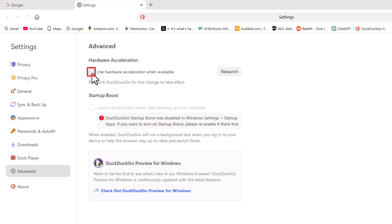If you uncheck it then hardware acceleration is disabled and you'll have to relaunch your browser. If you make a change on that you have to relaunch your browser for it to take effect.